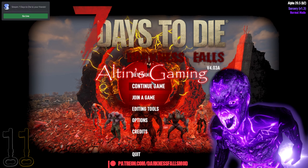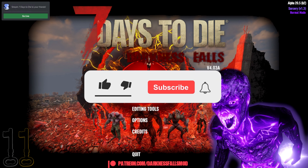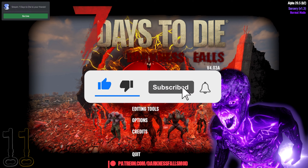Hey guys, welcome to another how-to video. Today I'm going to show you how to download Darkness Falls for Alpha 20.5 and the Sorcery mod, and how to put them together to get them to work together.